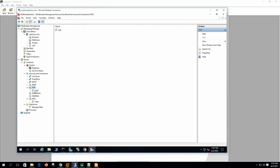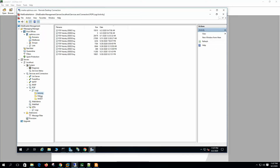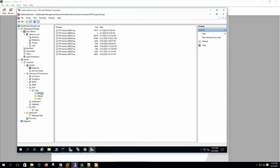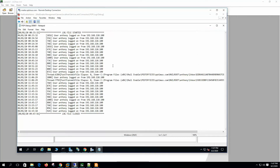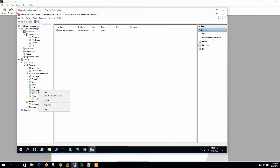On the Logging tab, enabling W3C logging, activity log, and debug log — we can see all the logs from here. Whenever client systems connect and download emails, we can trace all the connectivity from here. You can see user Anthony logged in from a specific IP, so it will show the details.